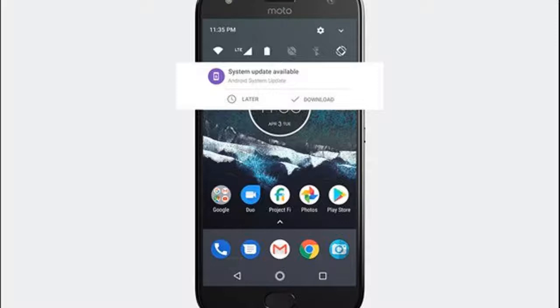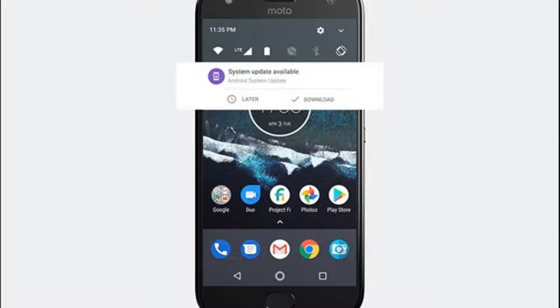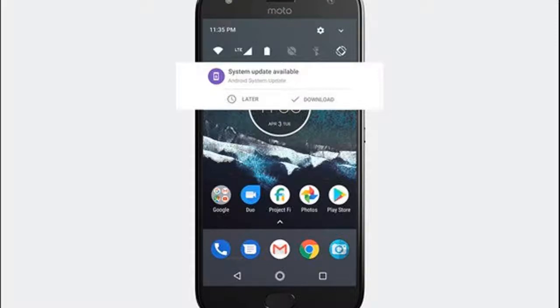Moto X4 specifications: The Moto X4 comes with the Snapdragon 630 processor, 3-4 GB of RAM depending on the region, the Adreno 508 GPU, a 5.2-inch full HD display, and a 3000mAh battery with turbocharge support.